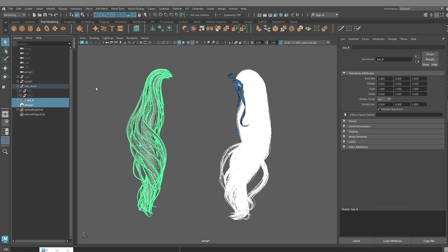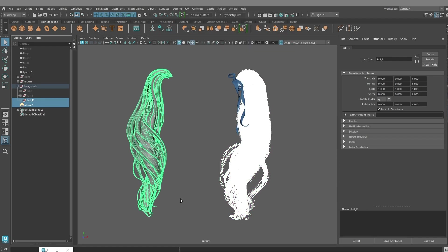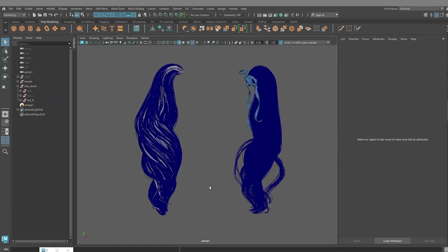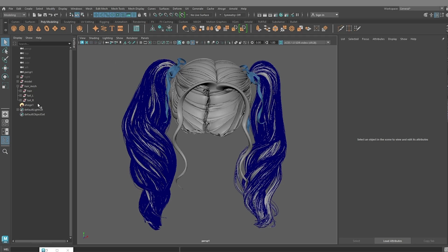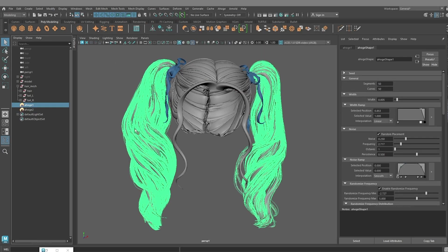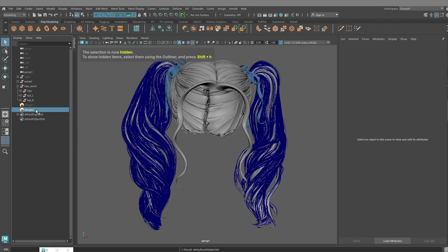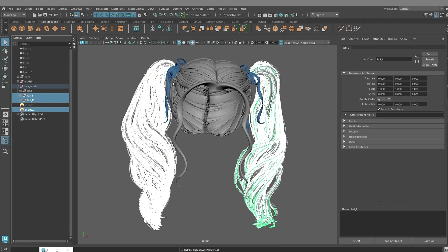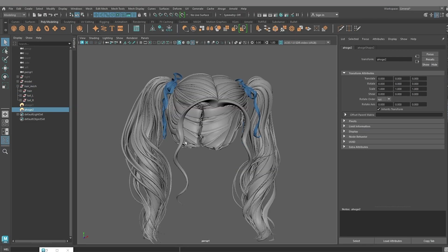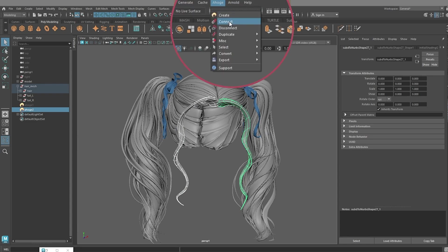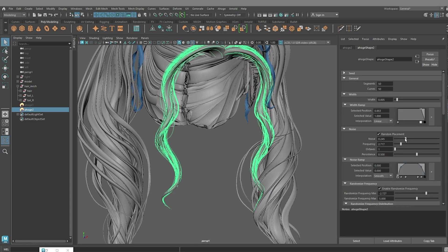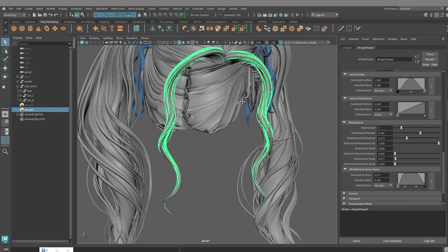You can connect the created Ahogi to another geometry. We can duplicate Ahogi, disconnect from connected geometry, and connect to another geometry, and change some parameters for best result.